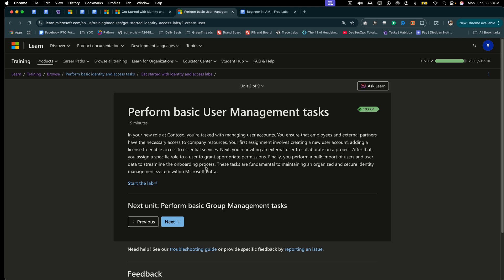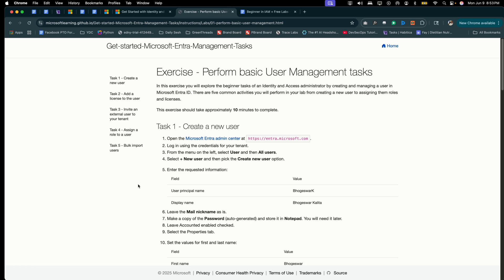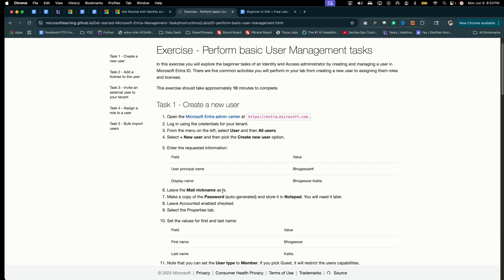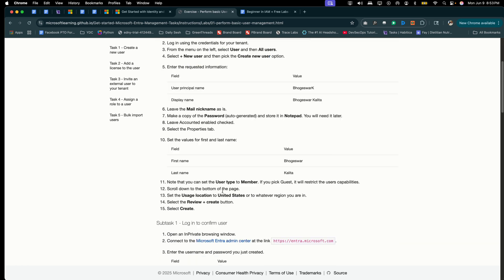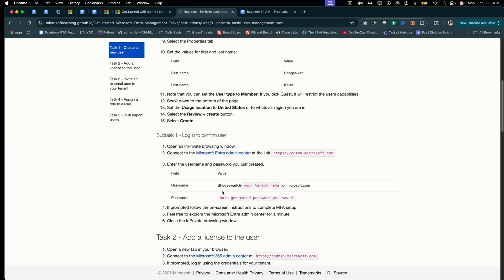Finally, you perform a bulk import of users and user data to streamline the onboarding process. These tasks are fundamental to maintaining an organized and secure identity management system within Microsoft Entra. So what you're going to do is select Start the Lab.